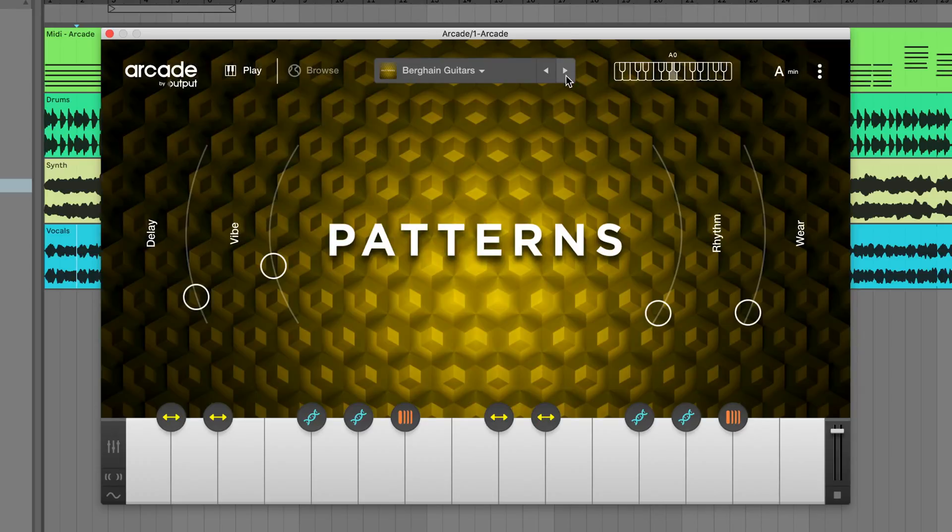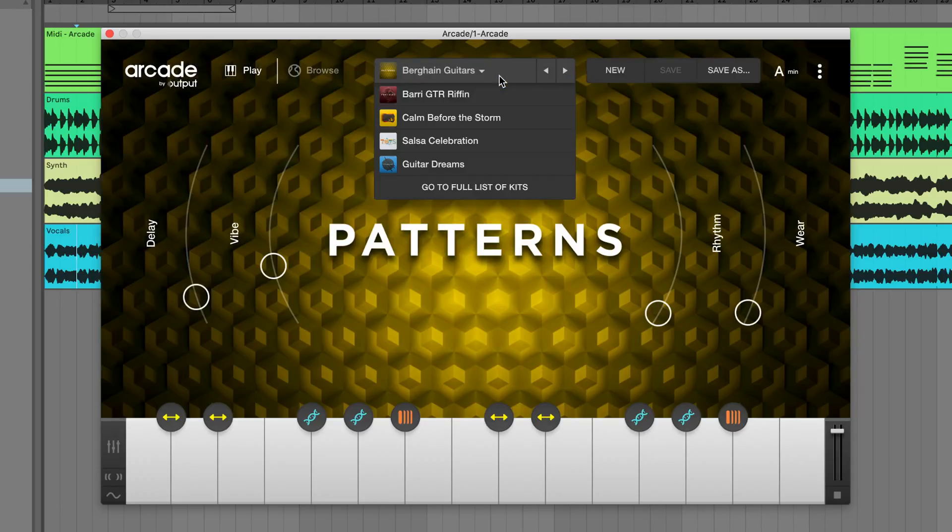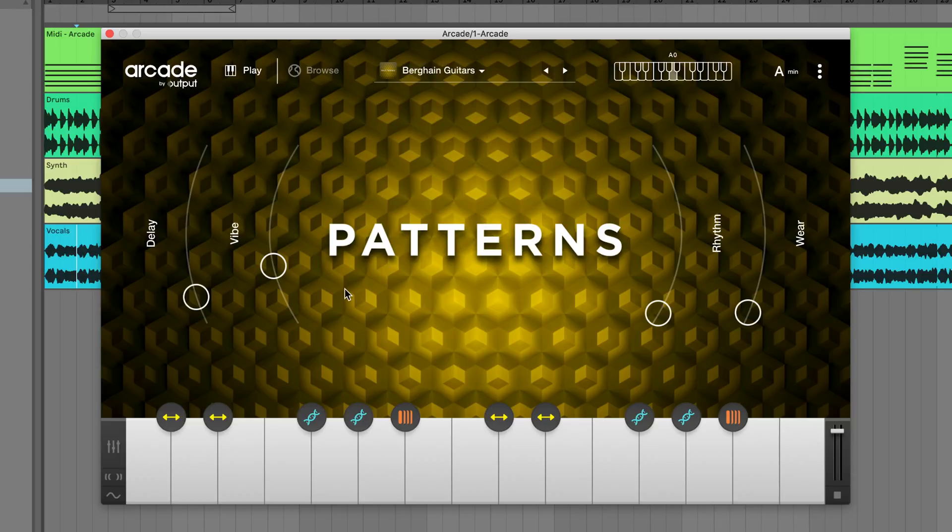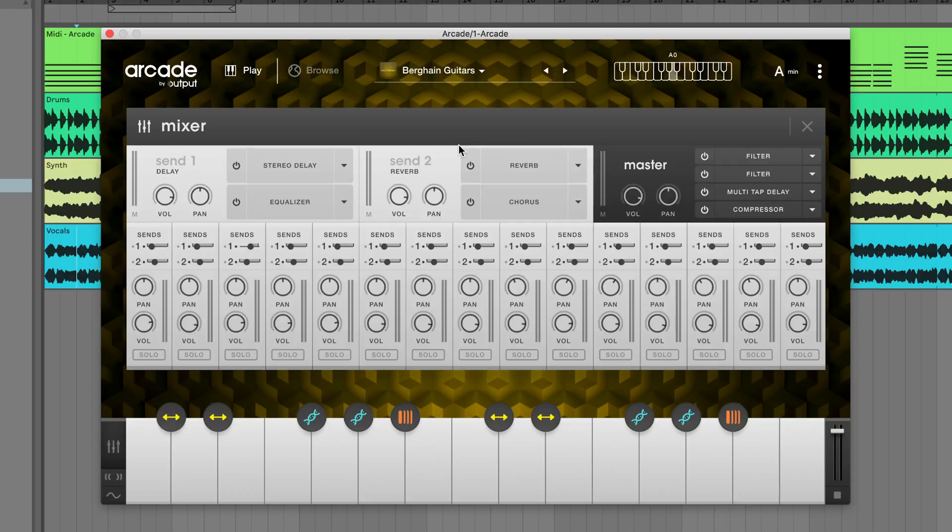Once you've loaded a kit from the browser, Arcade will take the downloads in that list and have them queued up and ready to go. You can cycle through those kits by clicking the left and right arrows.